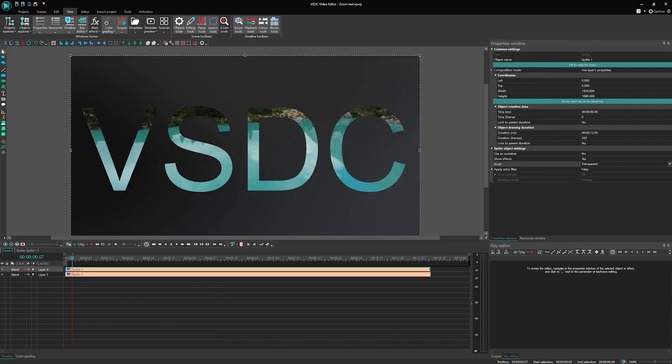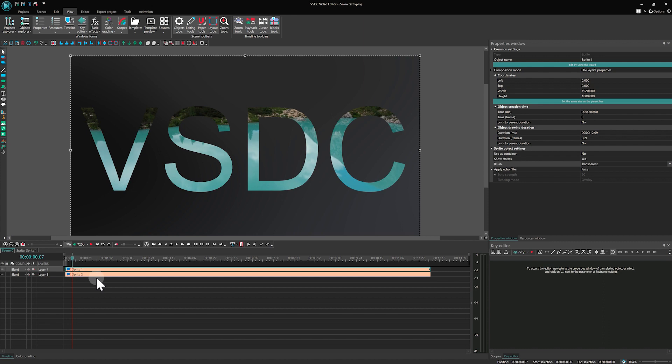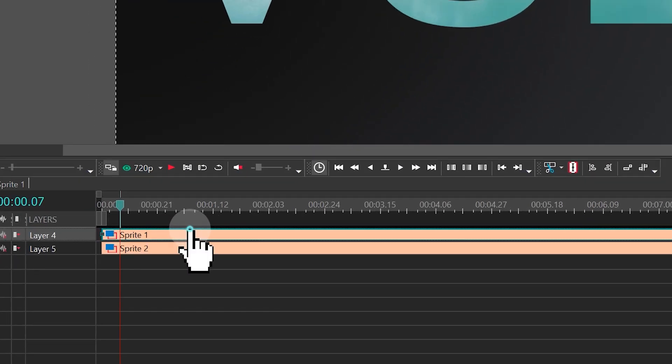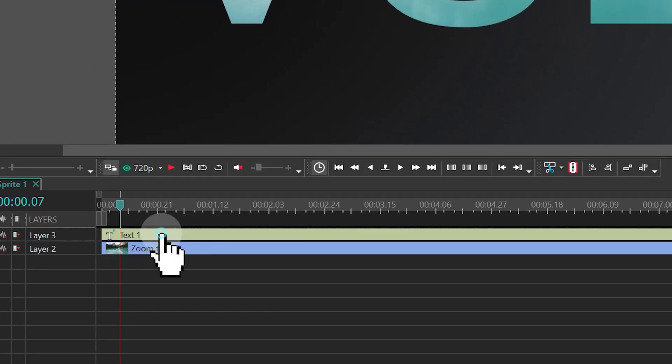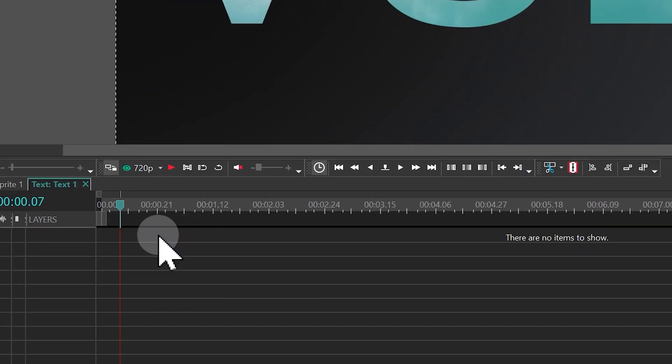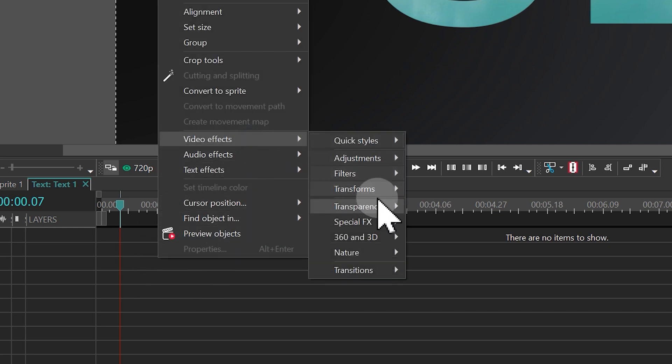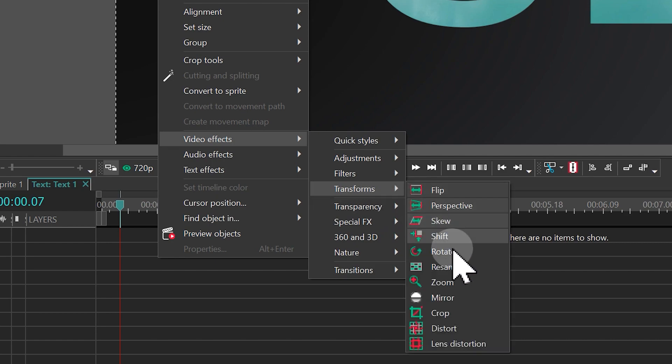Moving on to animating our text. We're going to use the crop effect. Alternatively, you can use zoom, but it's a bit slower. Go to the sprite with the text, then double-click on it to get inside. Right-click on the timeline and choose Video Effects > Transforms > Crop.